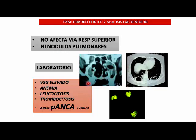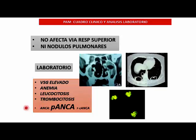La tríada del Wegener tiene compromiso de la vía respiratoria alta: sea sinusitis granulomatosa, estenosis subglótica, y tampoco tiene los granulomas pulmonares. En el laboratorio, es un paciente que marca ANCA-P, aunque no es muy alto ni tan específico como en el Churg-Strauss, pero va a marcar más P que C.